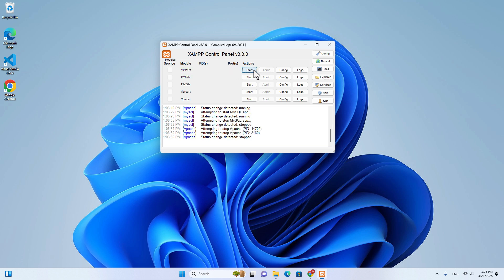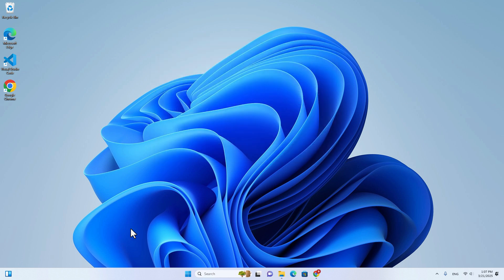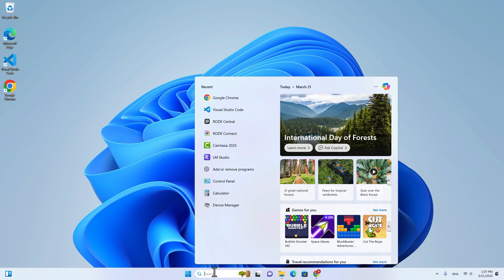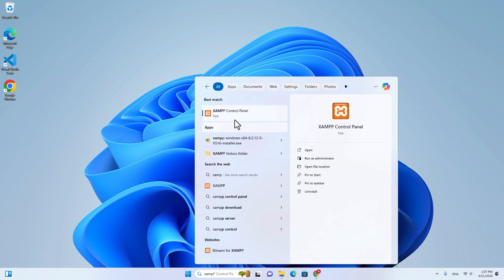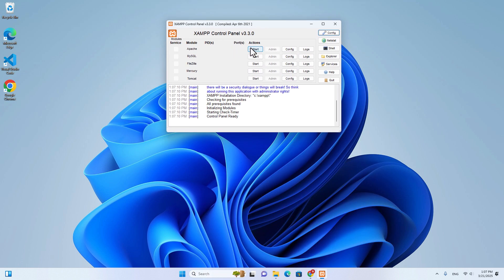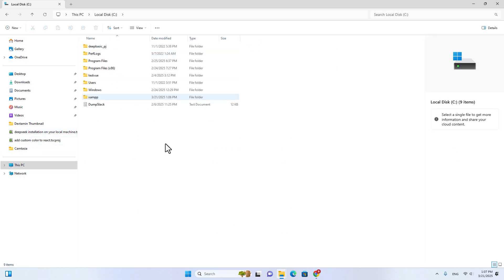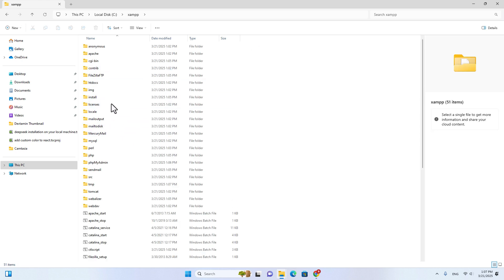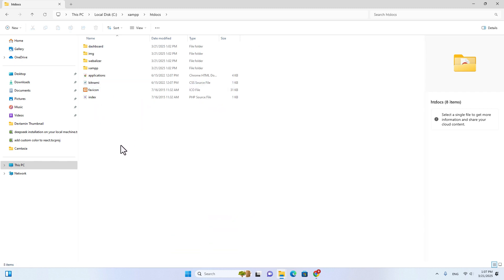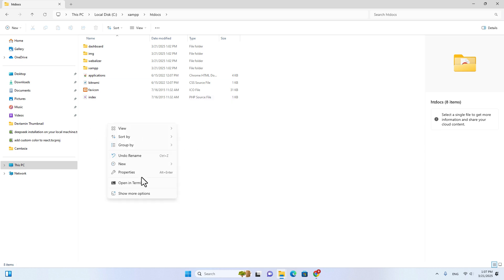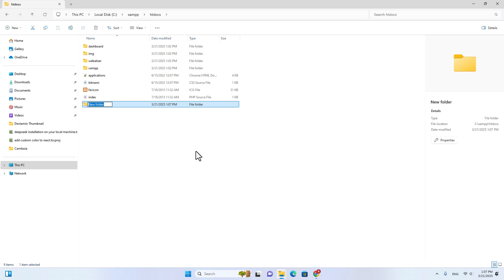You can stop Apache and MySQL over here. Every time you open your computer and you want to use the software, you have to open XAMPP again — just type XAMPP control panel and click on it, and you can start Apache and MySQL. If you go to drive C and go to XAMPP, you will see the XAMPP folder which has a lot of files. If you go to htdocs, you can put your website and PHP files over here. For example, if you want to create a new website, you just create a new folder with whatever name you want.